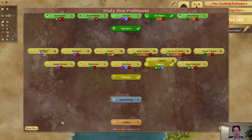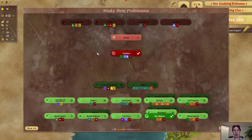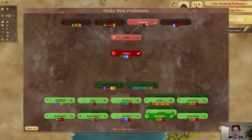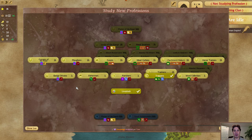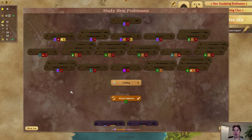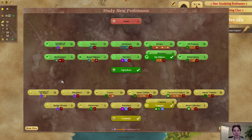You can set whether you want to see just what you can research right now, which is the current mode. If we click 'show more,' it'll show the next tier up. For example, we can start studying honor because we have hunters, but we can't study priests or huntsmen yet — though we will soon. Or we can show everything and see the entire tech tree, which is a little intimidating for new players. So we try to filter things by default, but give you the option to expand.